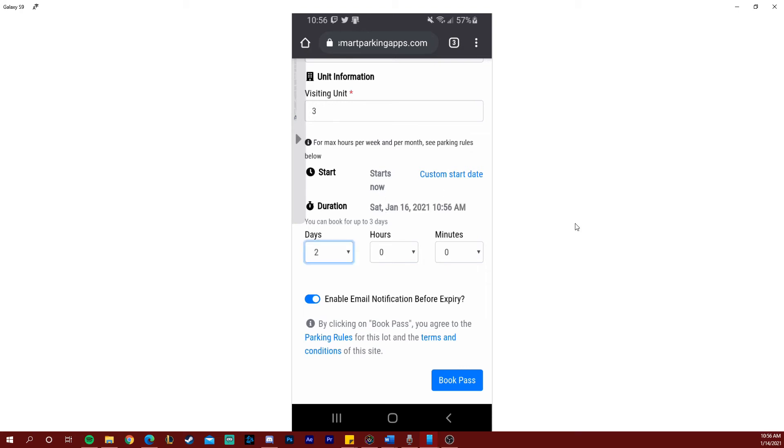Once you've selected the duration of your pass choose whether you want to enable email notifications before expiry. This means that 15 minutes before the expiration of your pass you'll receive an email with options to extend your duration.